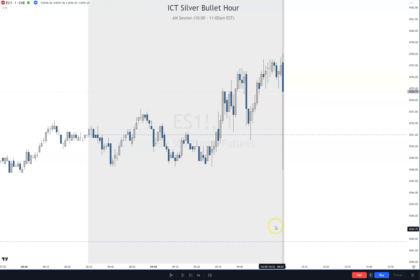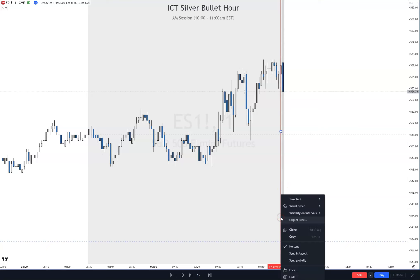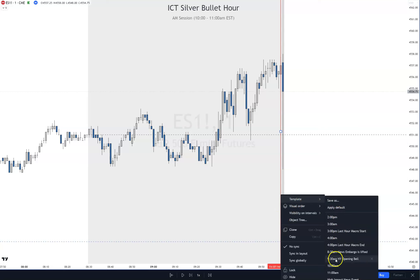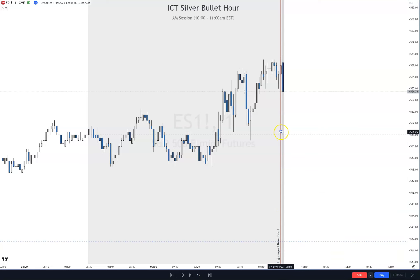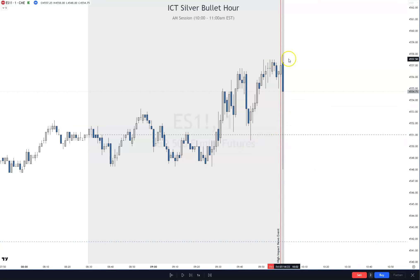I wanted to show you this is a big candle right here. That is where there's a news prelim consumer sentiment, so I'm going to put high impact news here. It's this next candle over — I don't want to hide it because it'll cover the candle, but it's right there. It's high impact news. So we've taken out some sell side liquidity right here, and we'll see what happens.